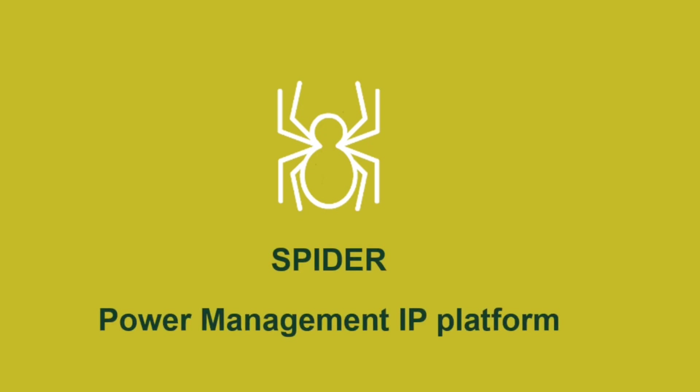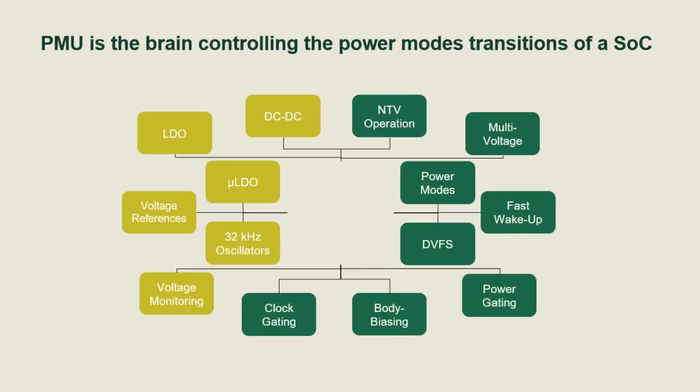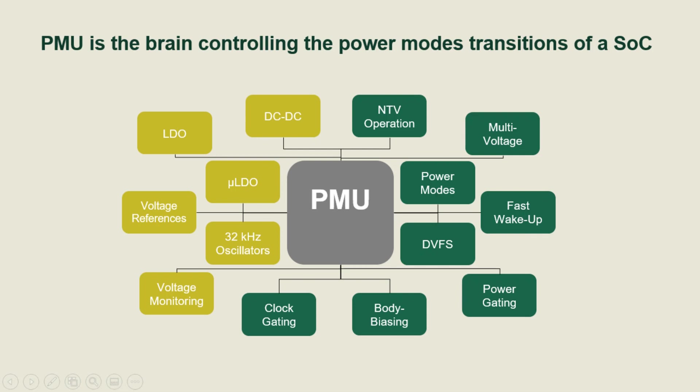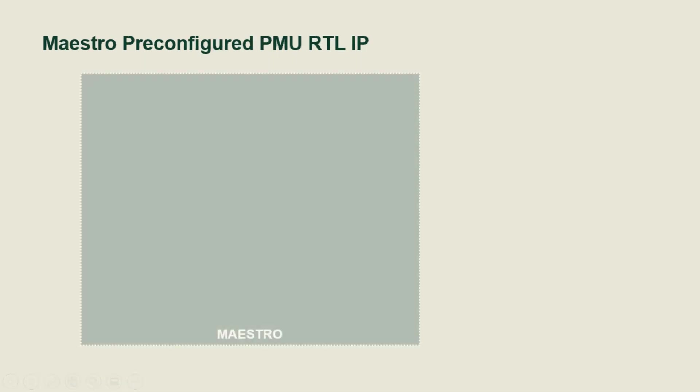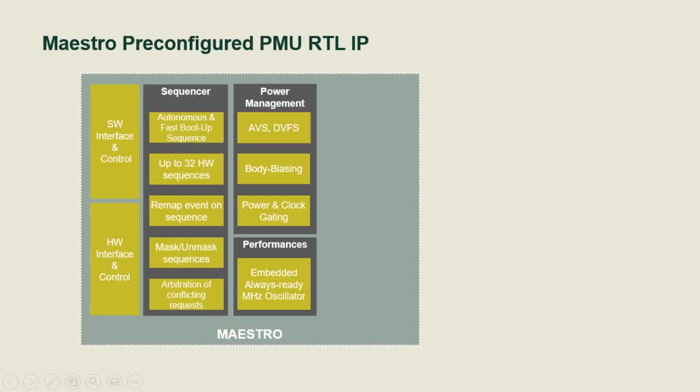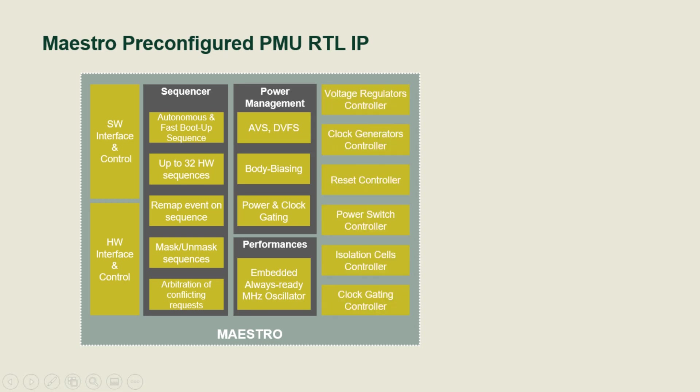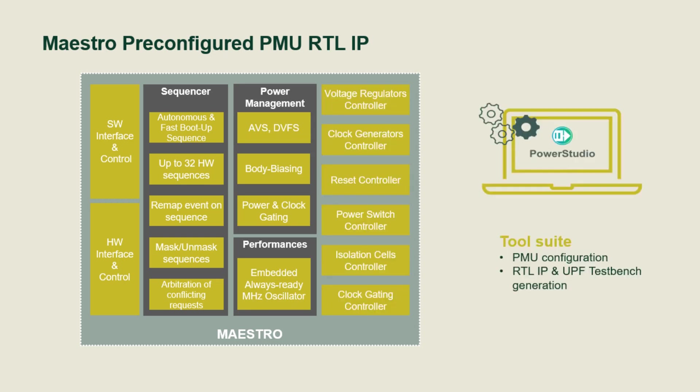Power management unit is the brain controlling the power mode transition of a system-on-chip. Today I would like to present Maestro, a pre-configured power management RTL IP with Power Studio tool suite.